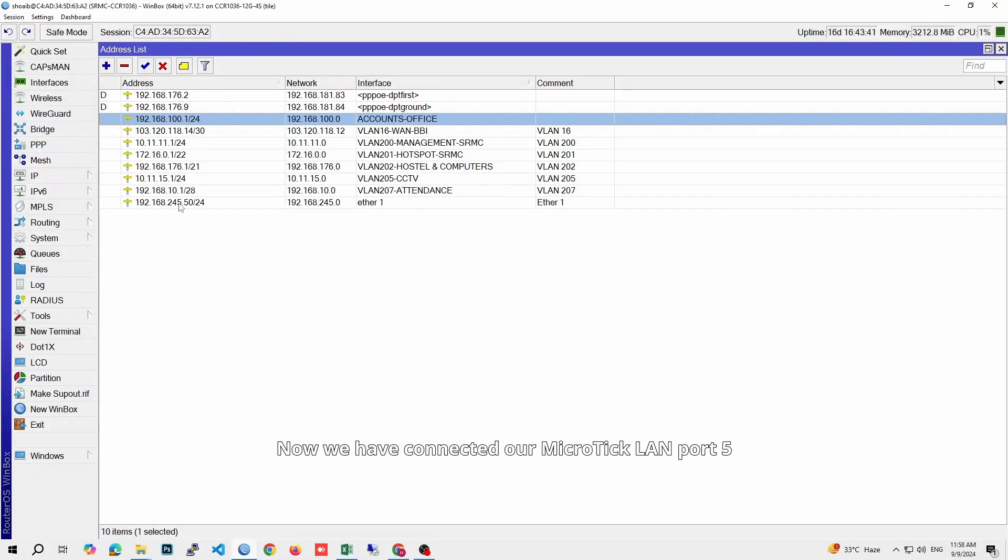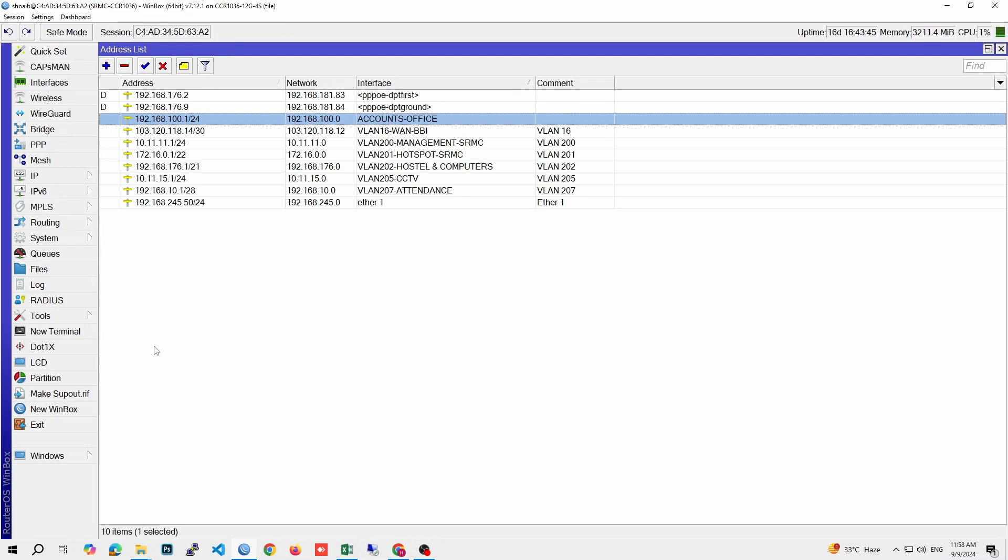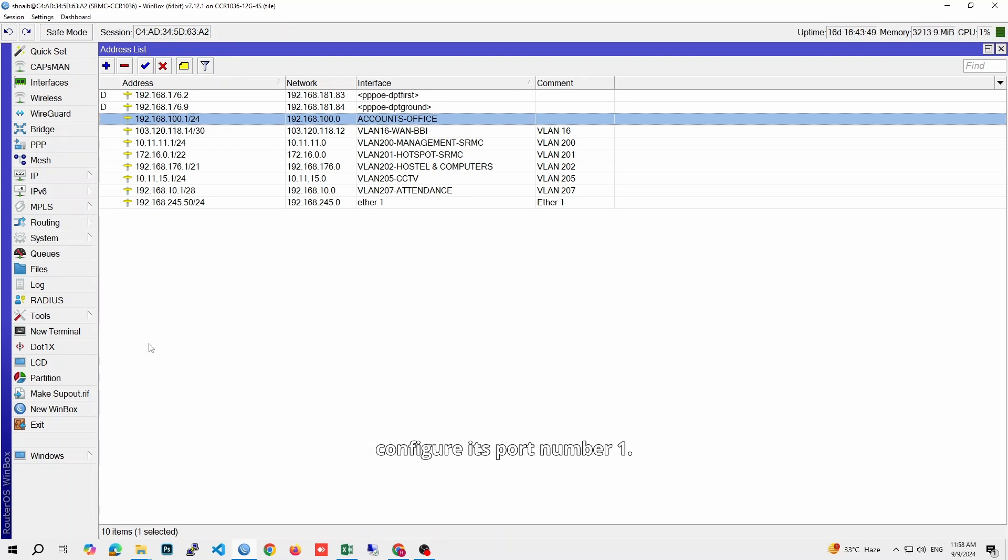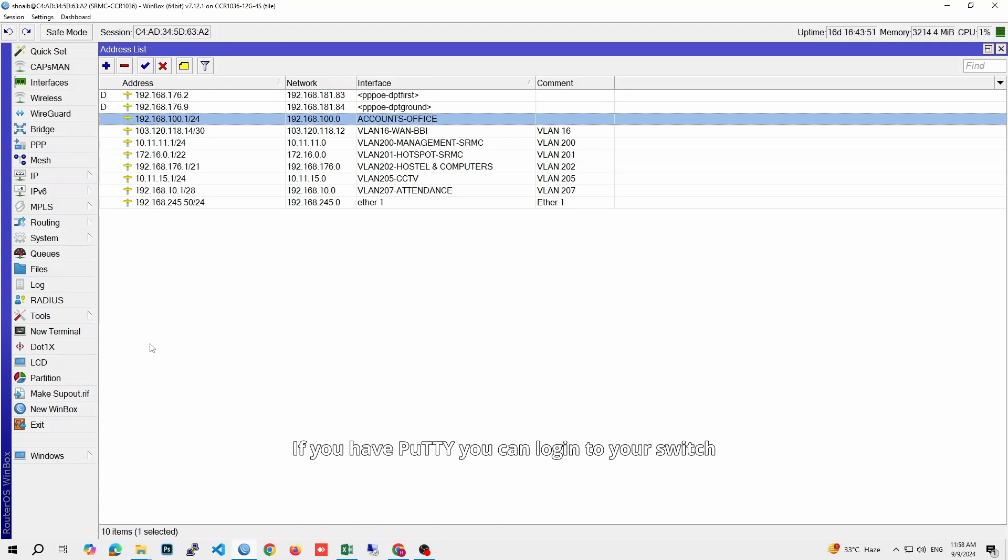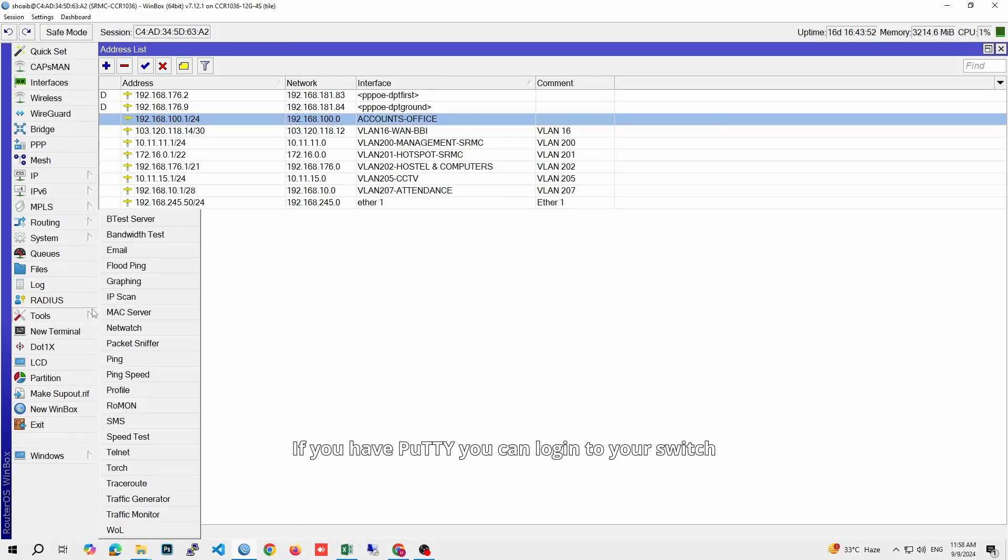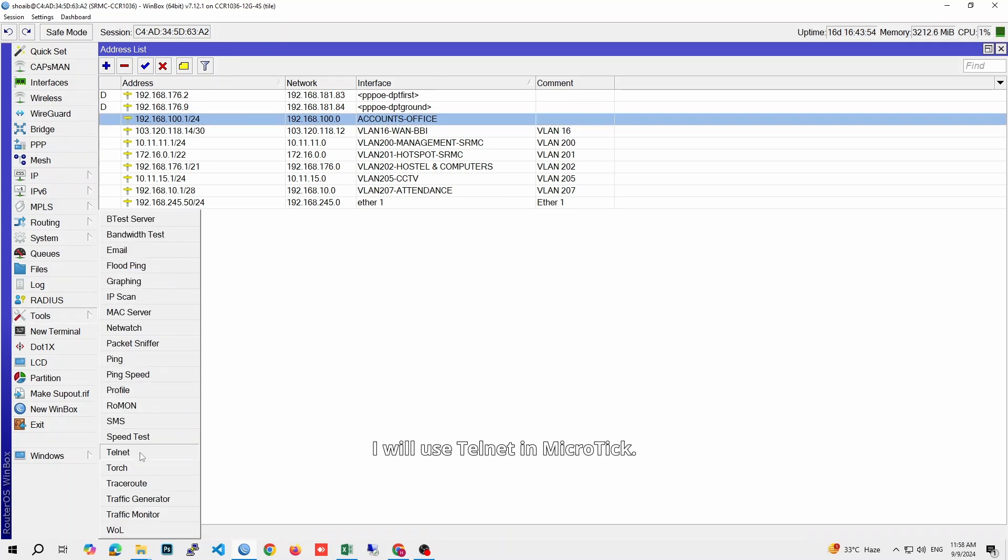Now we have connected our Microtik LAN port 5 with Cisco switch port 1. Next step is we will open the Cisco switch and configure its port number 1. If you have PuTTY, you can log in to your switch through the application. I will use Telnet in Microtik.